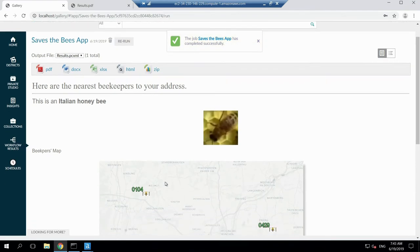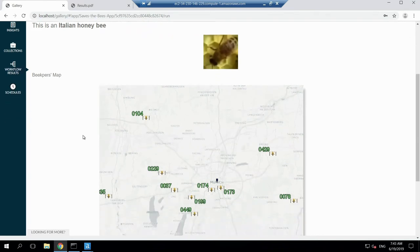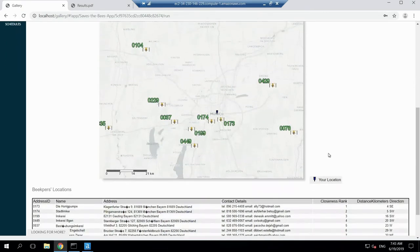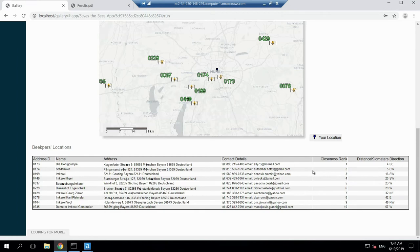As you can see, this is the output. It's telling me that the bee I just uploaded is an Italian honey bee. I also get a map — you can see I live in Munich — and here you can identify all the beekeepers and bee-hotels around this area. At the end it also provides a table with the contact details of all these beekeepers ranked by distance. For example, the closest one is four kilometers from my address, so I can directly contact them and tell them I have a hive of Italian honey bees — can you help me reallocate them from my backyard? So, who is interested to see how I built that in Alteryx?